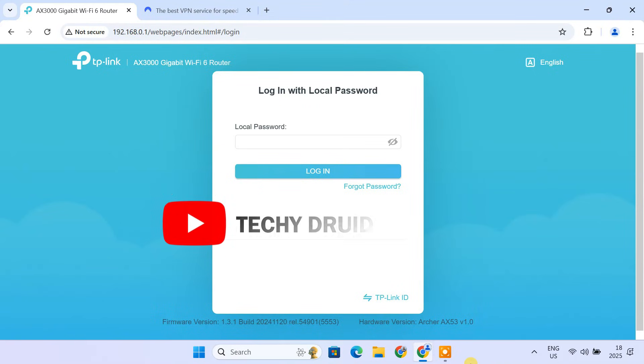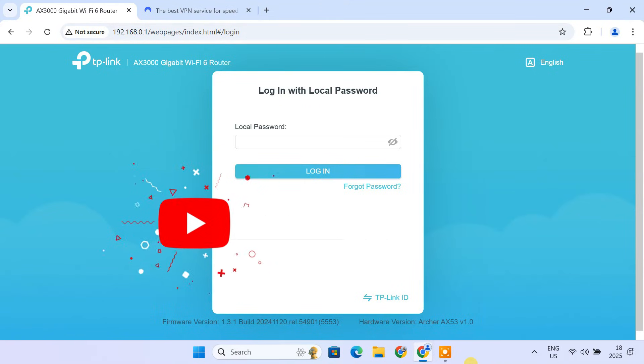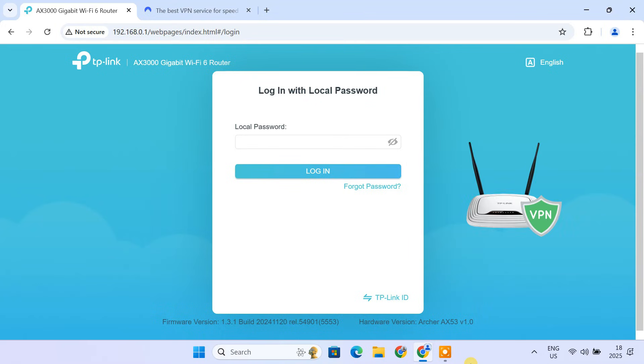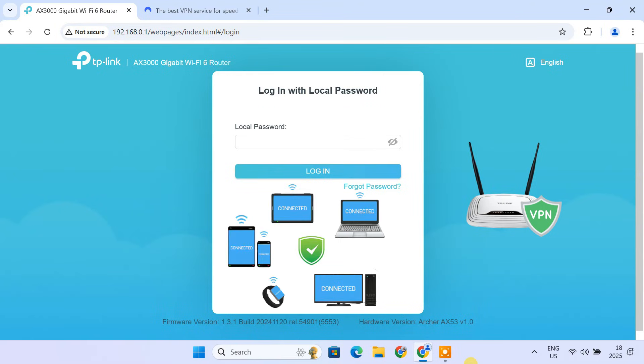Hi everyone, welcome to TechieDroid, your go-to channel for all things tech. Today, I'm going to show you how to install a VPN directly on your TP-Link router. By setting up a VPN on your router, you're essentially creating a secure network that protects every device connected to it: your laptops, phones, smart TVs, and even your gaming consoles. No more installing VPN apps on each individual device. This is perfect for homes or small offices with multiple gadgets.